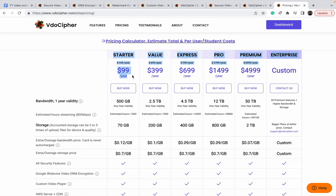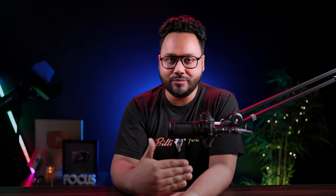The unauthorized download problem is solved. VideoCypher is a little more expensive compared to other video hosting companies, but the protection it provides is worth it. Trust me, it is worth it.